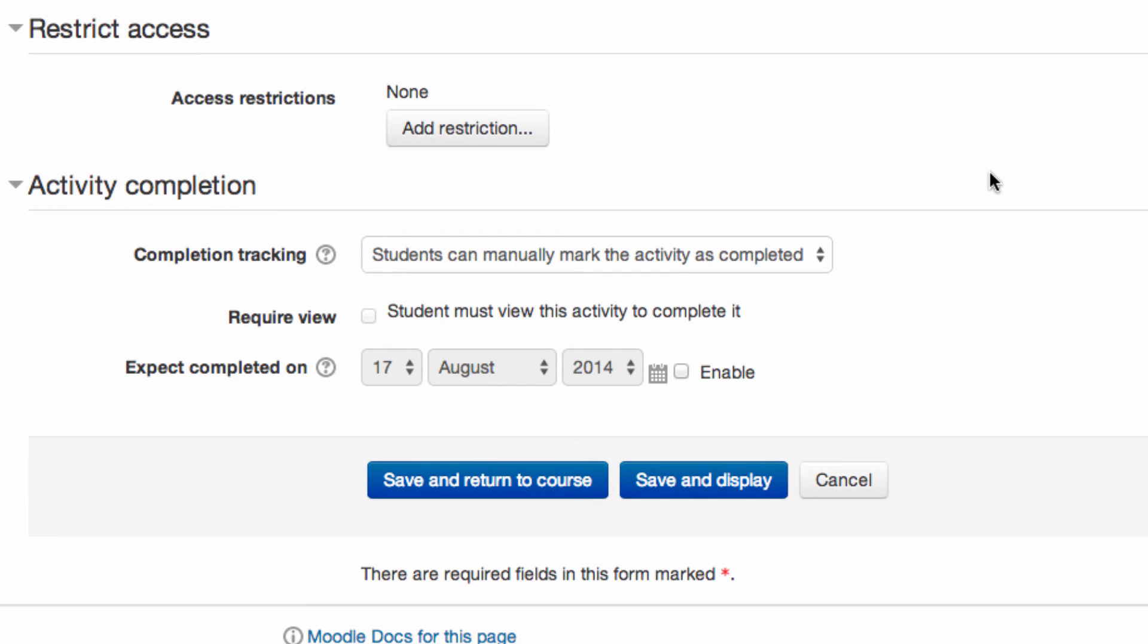The Restrict Access and Activity Completion sections allow you to configure who is able to see the page, and how completion is calculated if enabled. Don't forget to save changes.